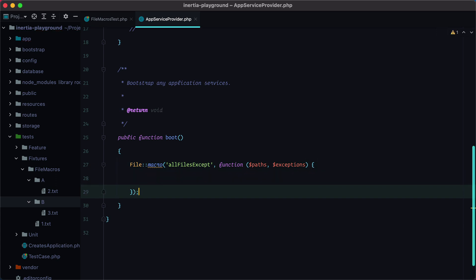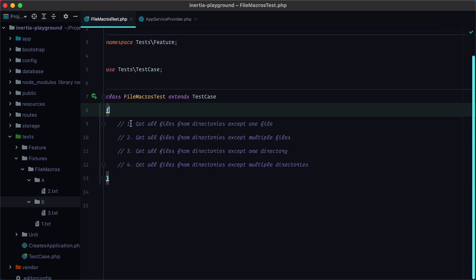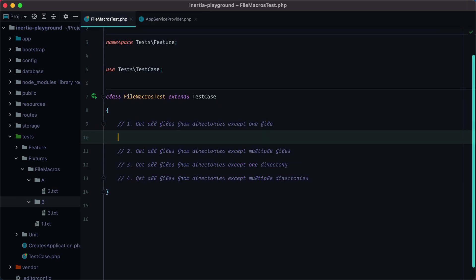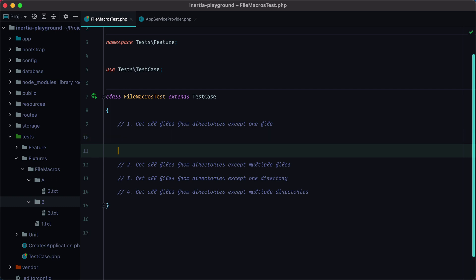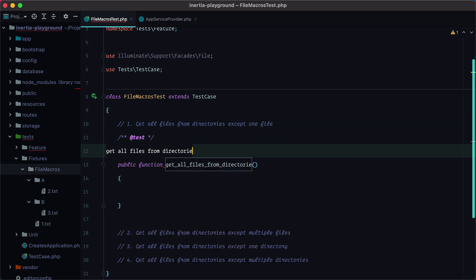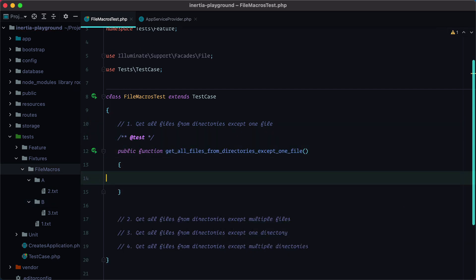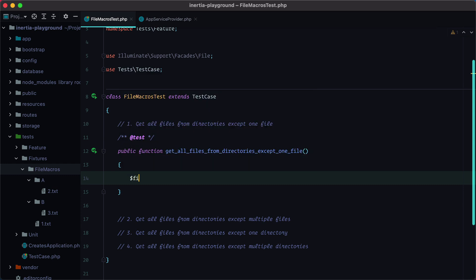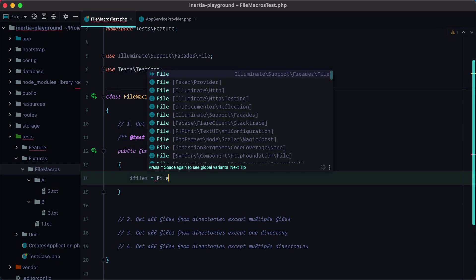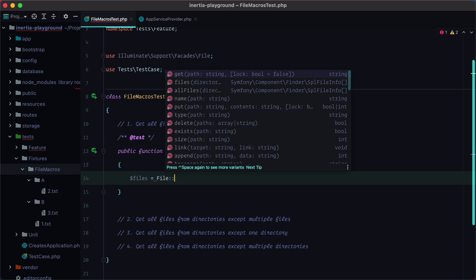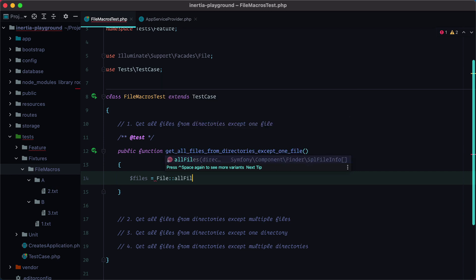Now let's go back to our test file and start writing tests to cover all the required cases. So the first case is get all files from directories except one file. And here we need to call our new method. So we'll have file, grab the facade, all files except,